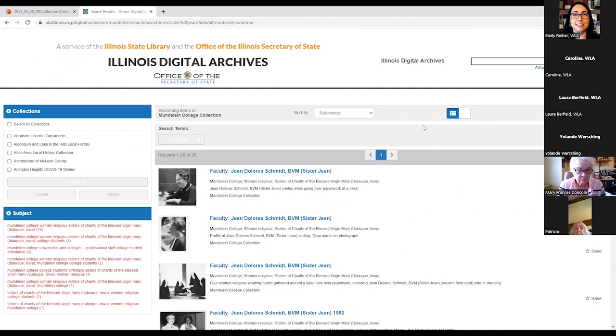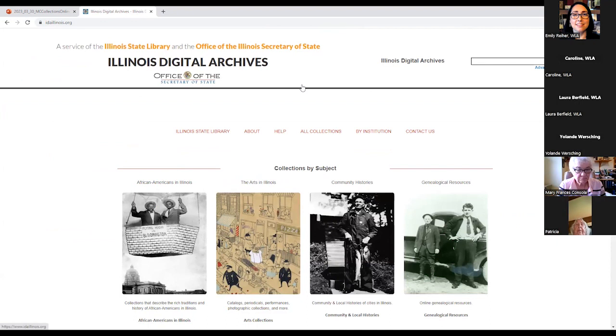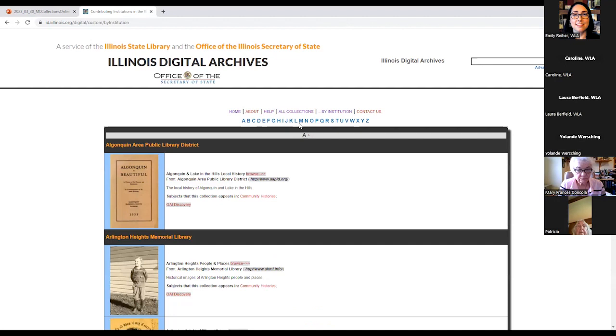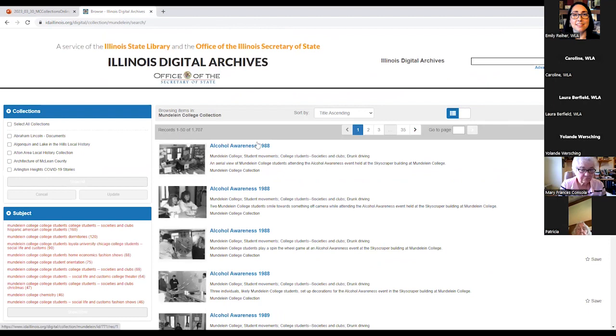So now that we've explored the advanced search a little bit, let's see how we can get to the Mundelein collection itself. So I'm going to go back to the Illinois Digital Archives homepage and I can do that again by clicking the little logo here. So here we are back at the homepage. And there's two different ways that we can get to the collection. So we can hit by institution. And we know that the WLA is part of Loyola. So we will go to L for Loyola. Or if you really wanted to, you could scroll all the way down, but I'm going to hit L.